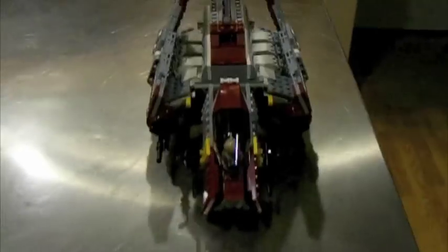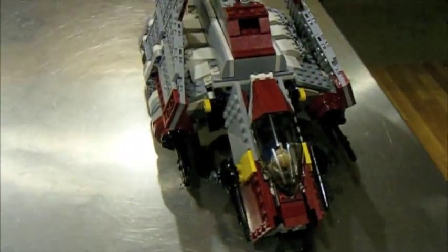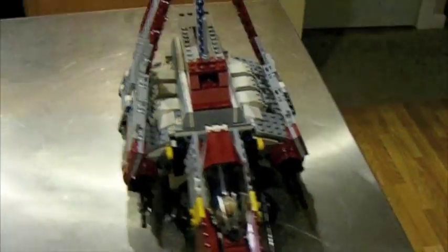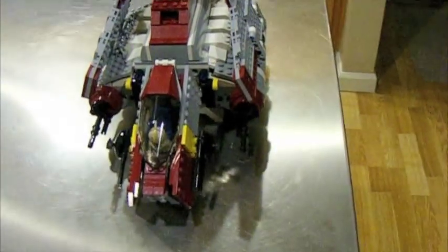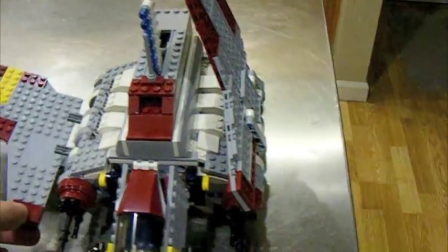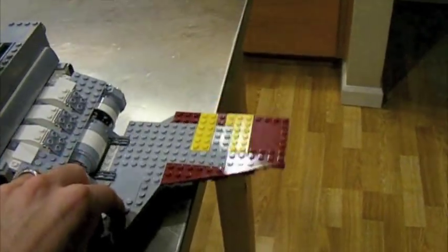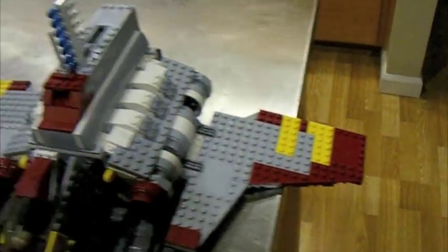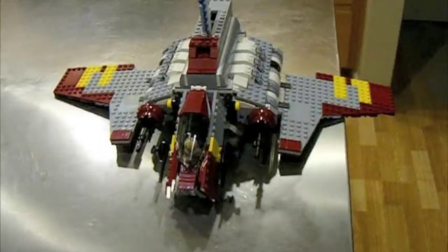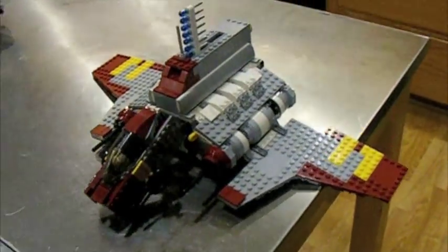First of all, this was very easy to build. I didn't really have a problem with it. Very straightforward. There's no decals on it, which is kind of nice. Nothing really confusing about it at all.